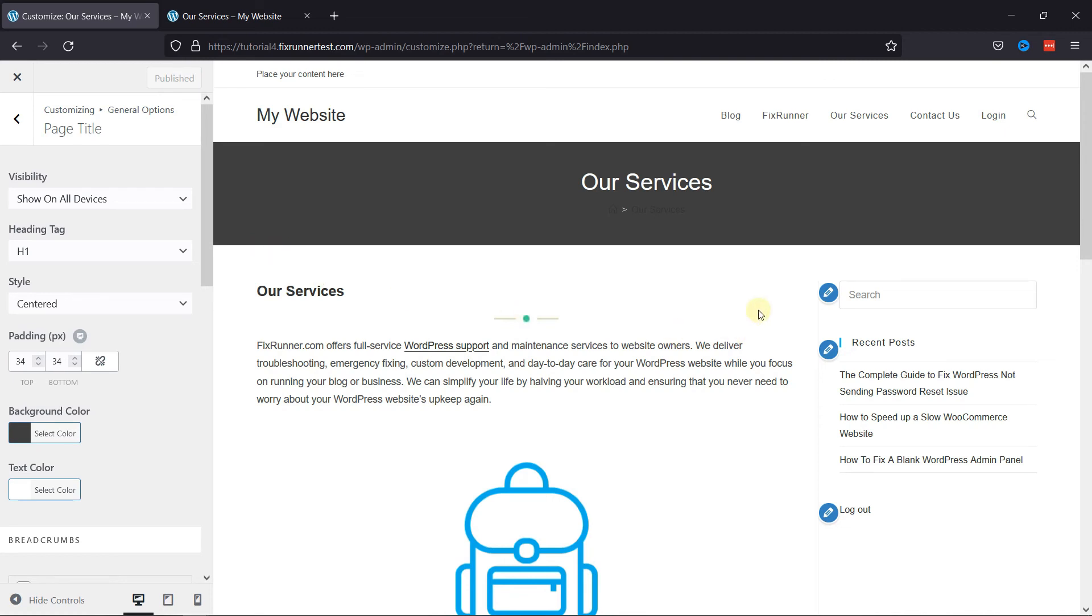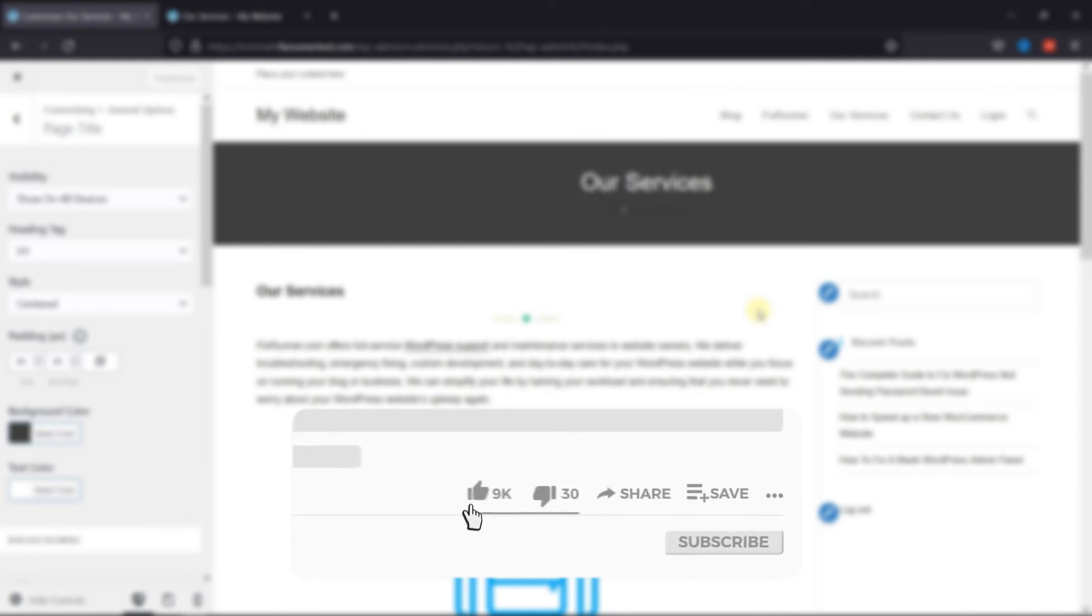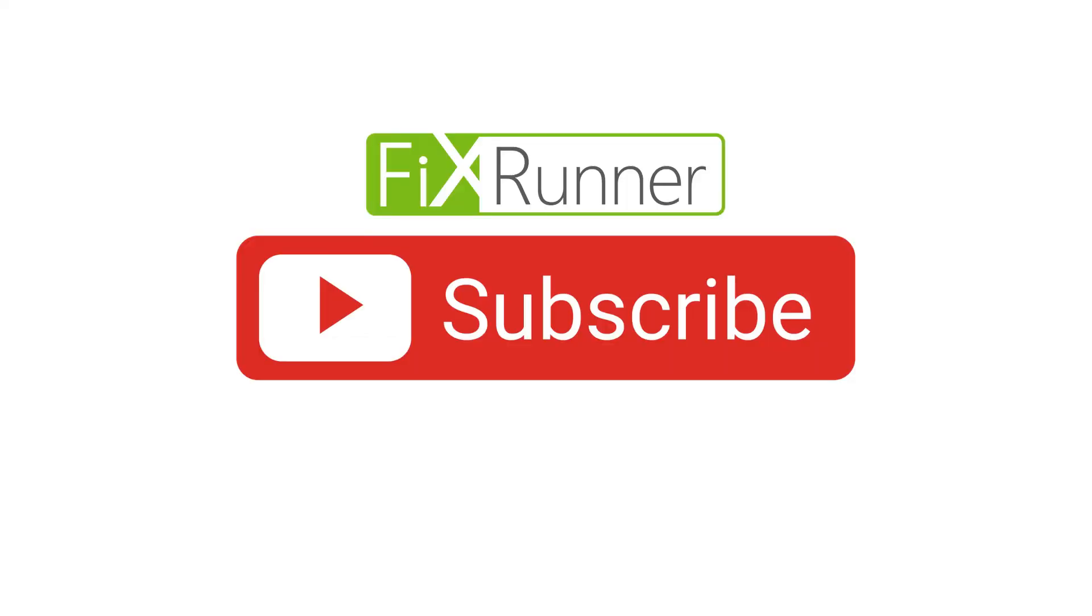That's it for today's video. If you have any questions or comments, please leave them in the comments section below. And if you like this video, please click on the like button. If you're new to our channel, hit the subscribe button and tap the bell icon so that you don't miss any of our future videos. Thanks for watching. We'll see you at the next one.